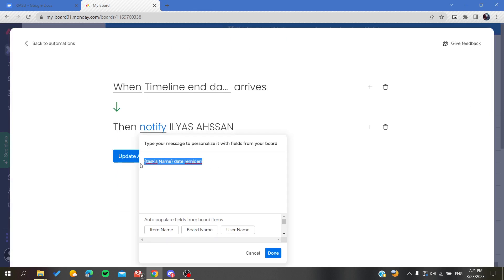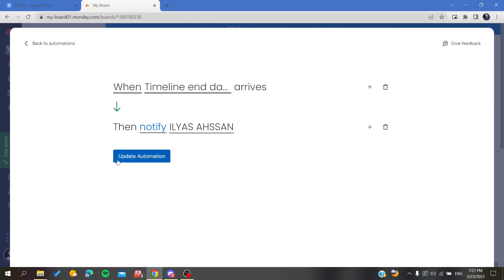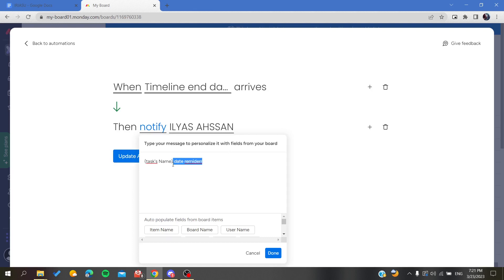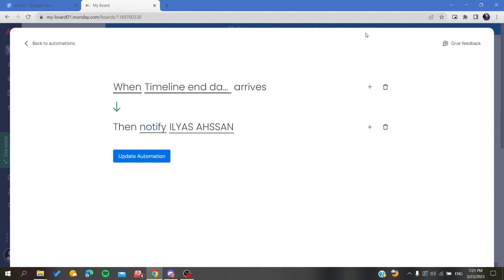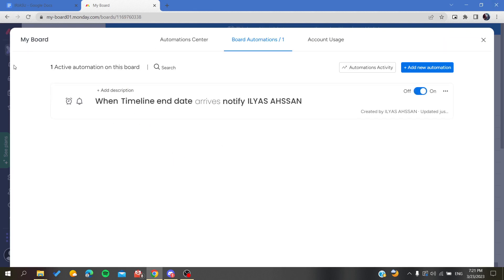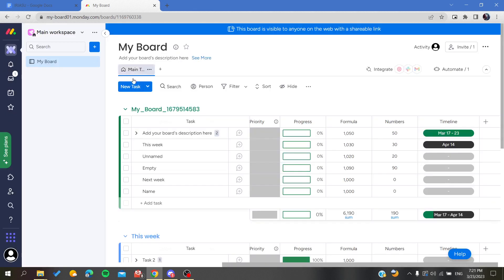You'll receive the message that we have just set. It will give you the task's name and tell you date reminder. You can specify or customize this however you want.